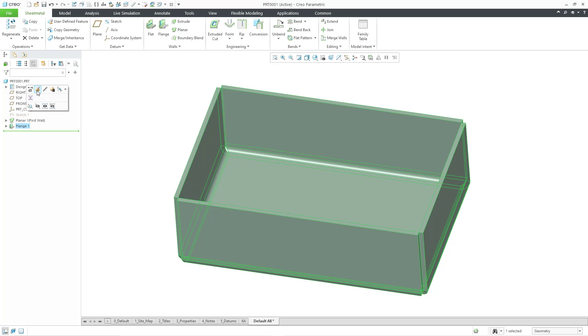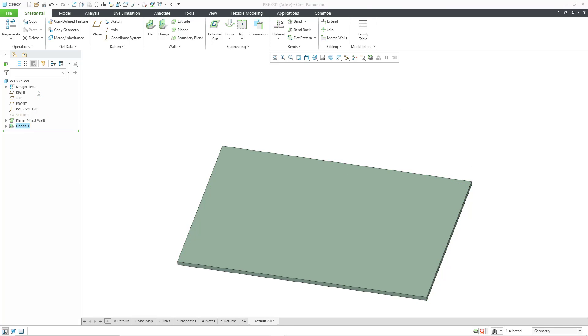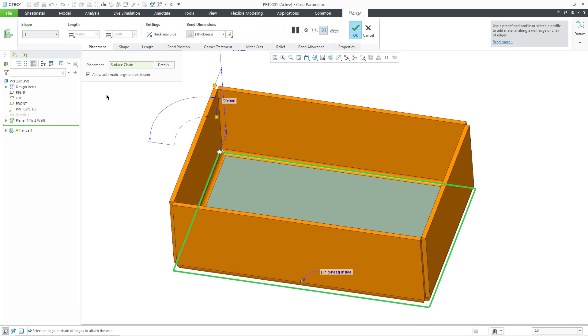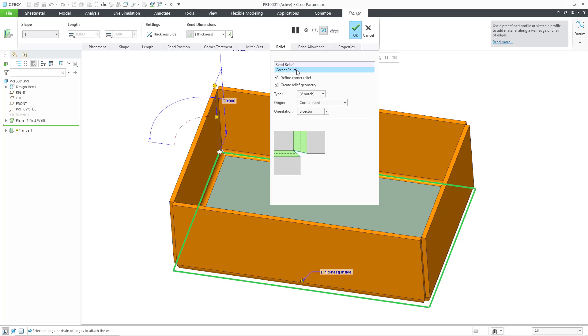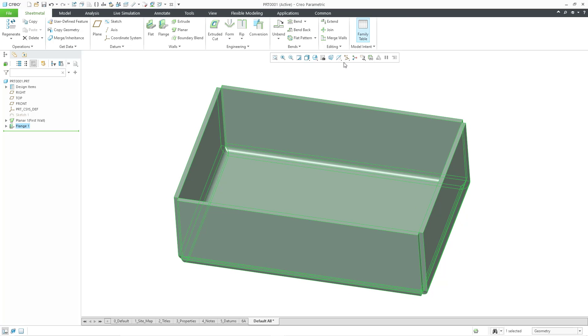I'm going to use the Edit Definition command from the Mini Toolbar, and then we have the ribbon interface. Let's go to the Relief tab. When that opens up, you can change to Corner Relief. Within this feature, you can define what kind of Corner Relief that you want at the four different corners in this particular part. Let's cancel out of here.